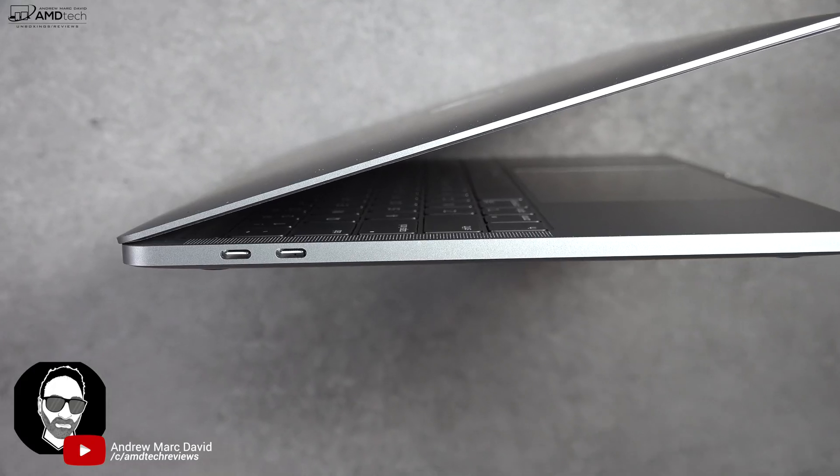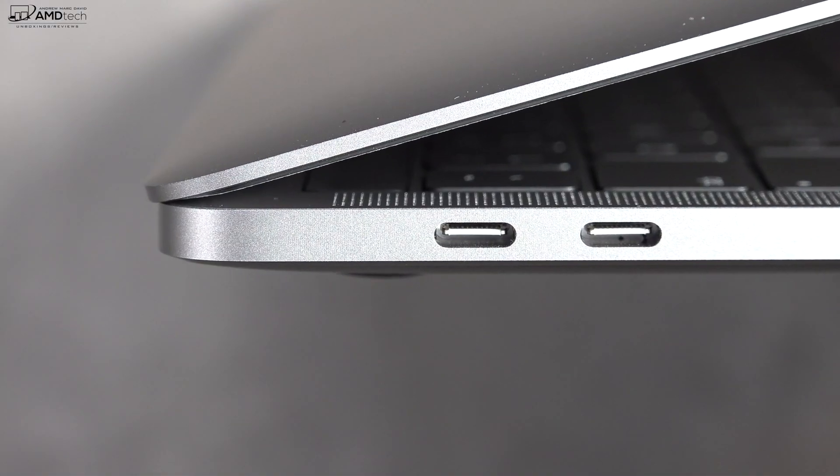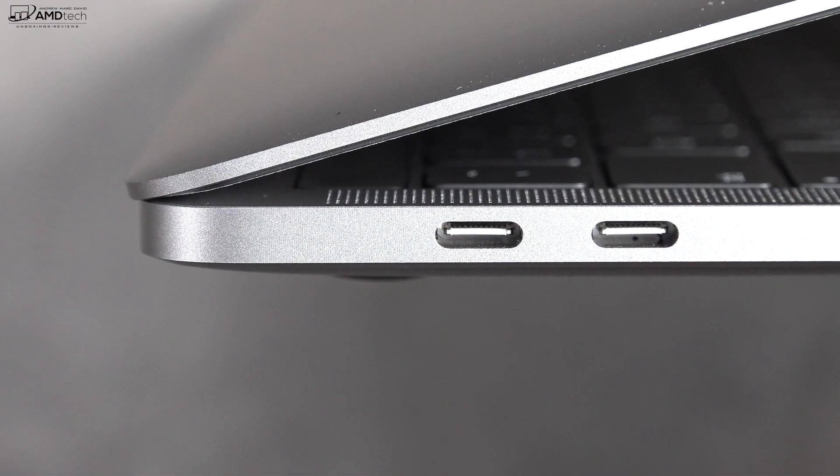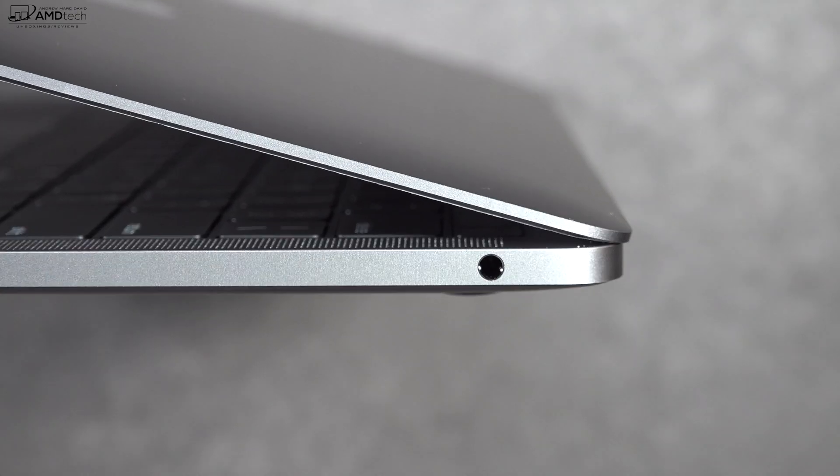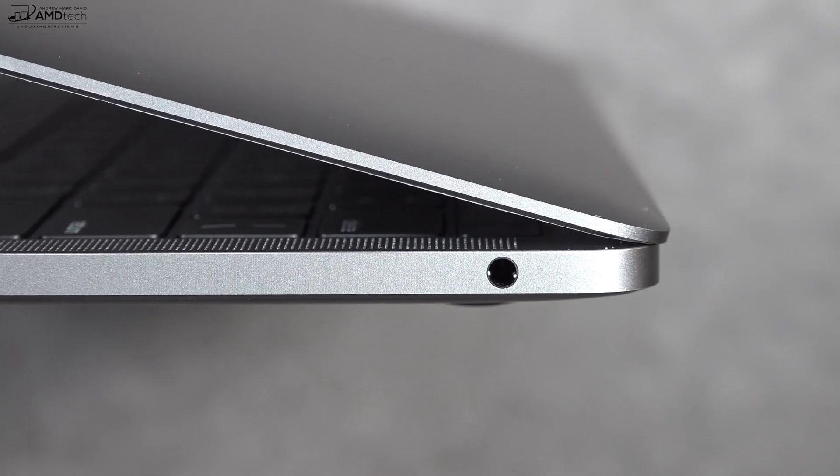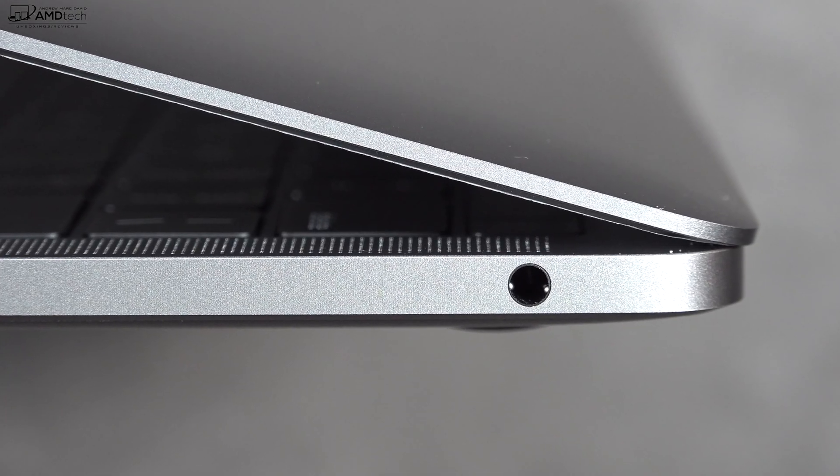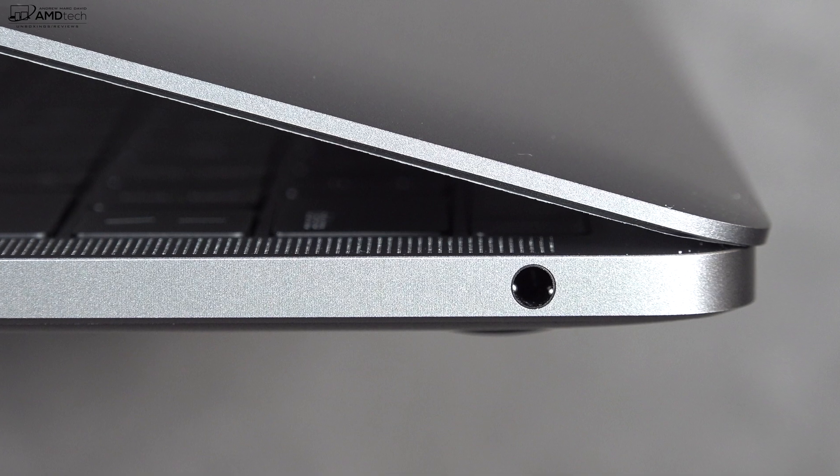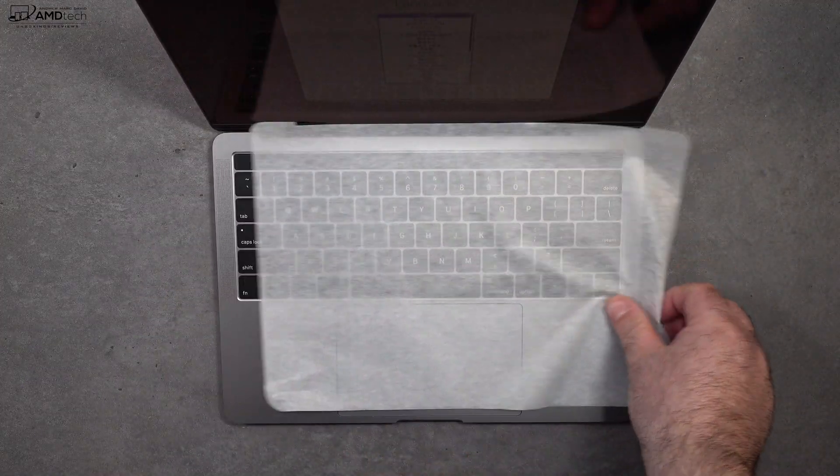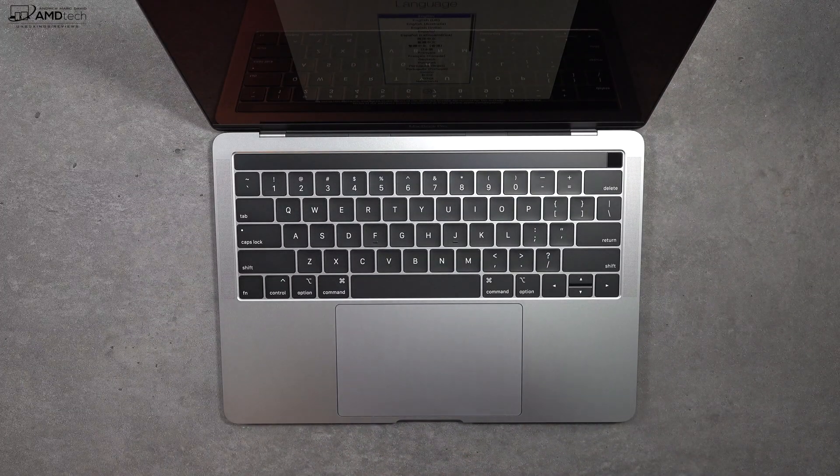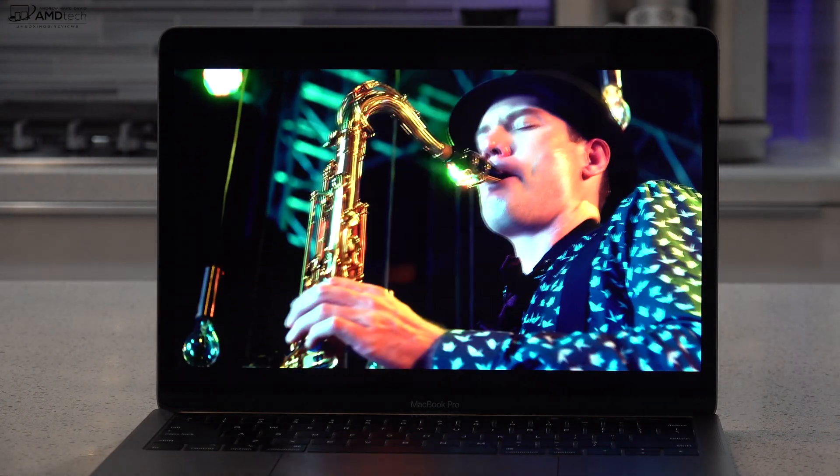Now as far as ports are concerned, you only get two. On the left side are two Thunderbolt 3 ports and that's it. On the right side you get a 3.5 millimeter audio jack. There are no other ports on this laptop, and yes for those wondering, you can open it with one finger.